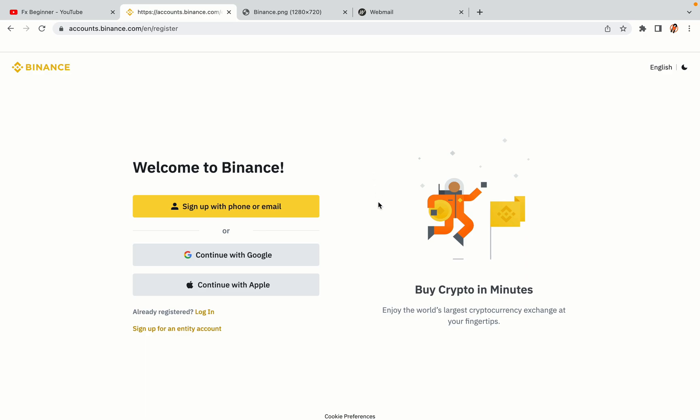You have three options to register an account on Binance. The phone and email option, Google account option, and the Apple account option. In this tutorial, we are going to use the phone and email option.